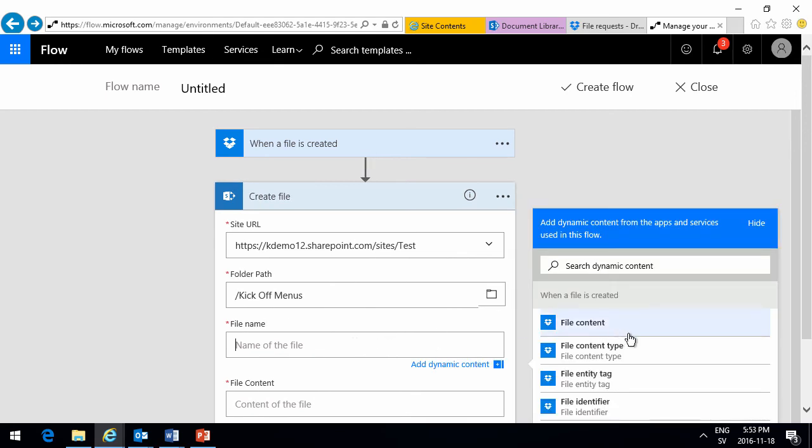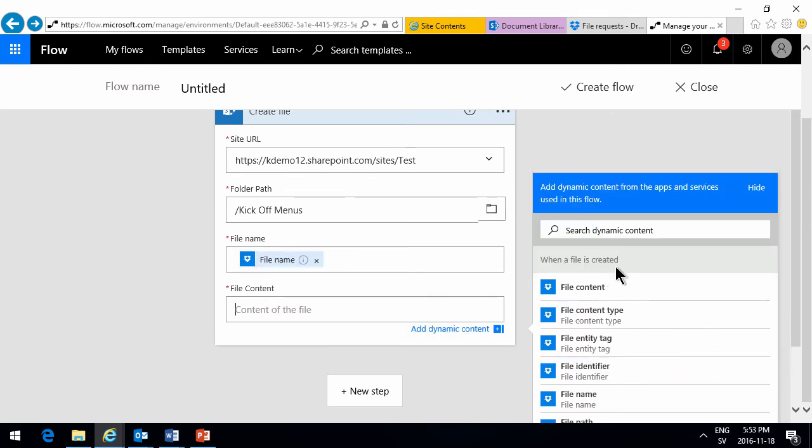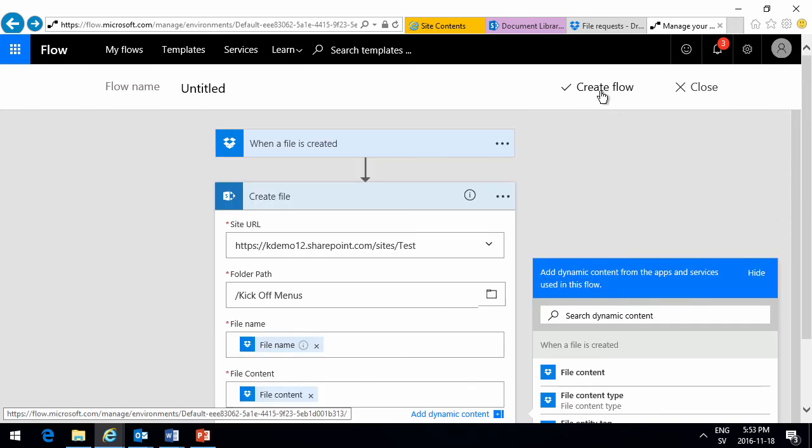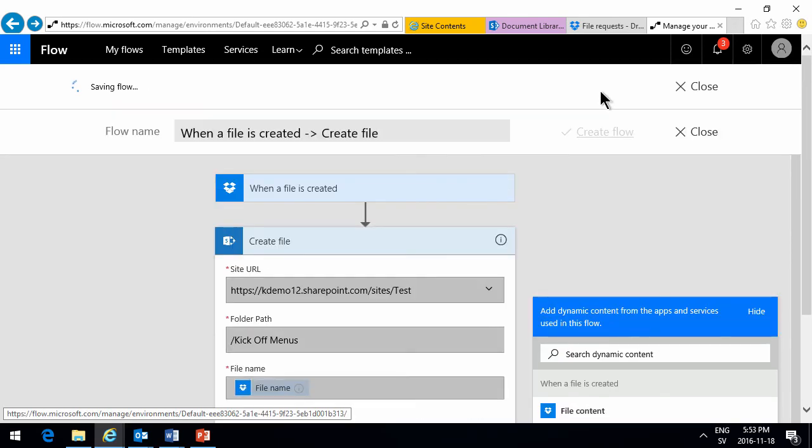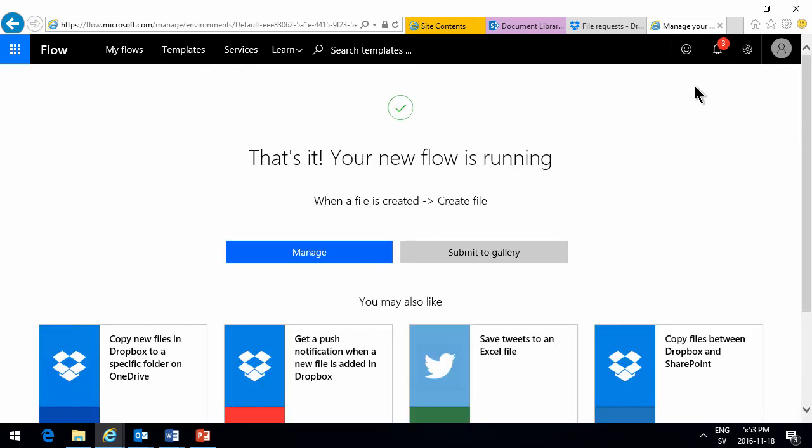The file name should of course be the same file name that we get from Dropbox. You'll notice the little Dropbox icon here. And the file content should be the same. So that's done. I'm creating the flow. Done.